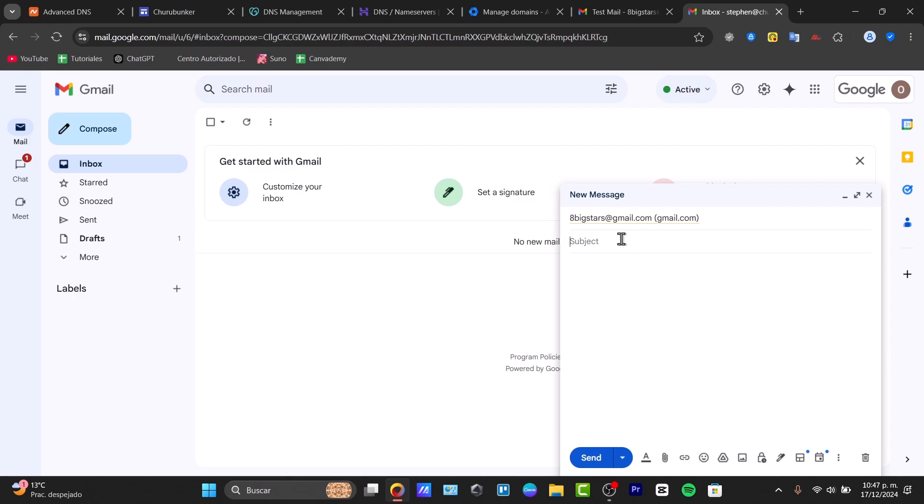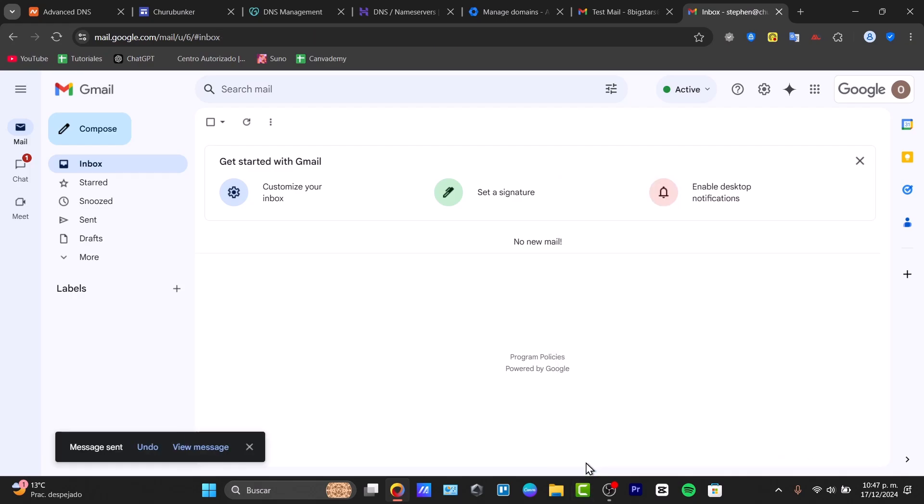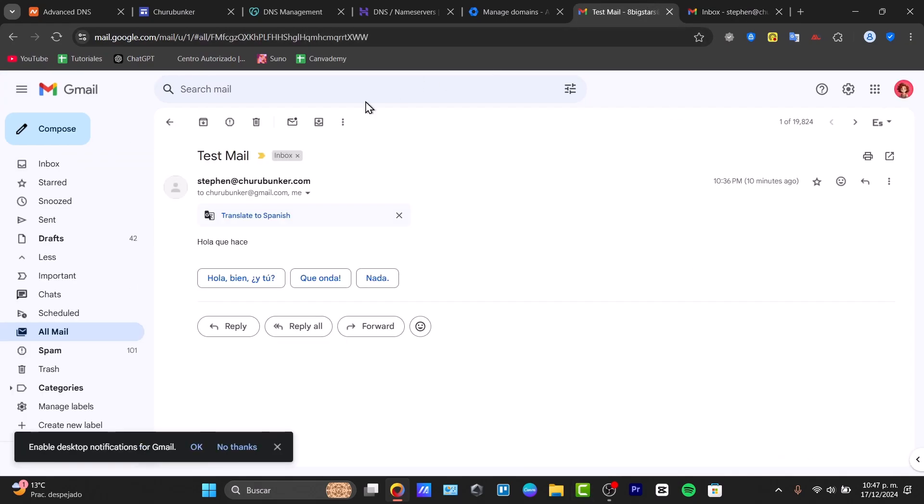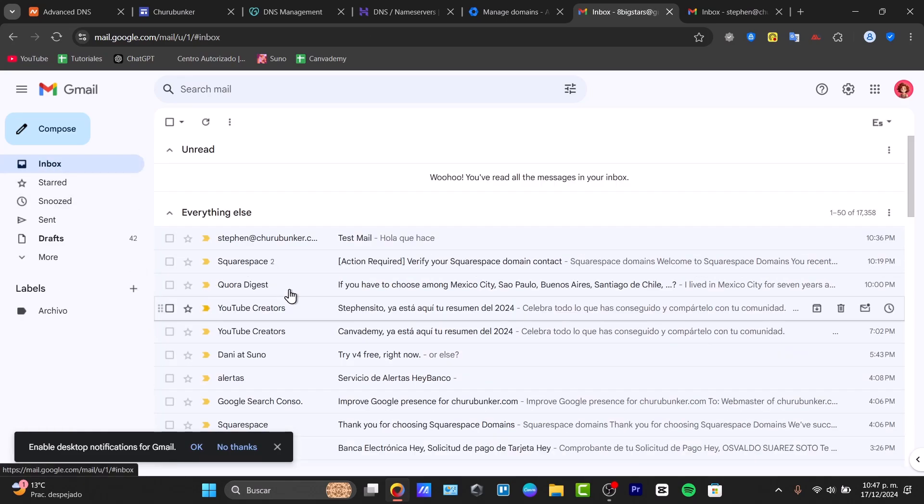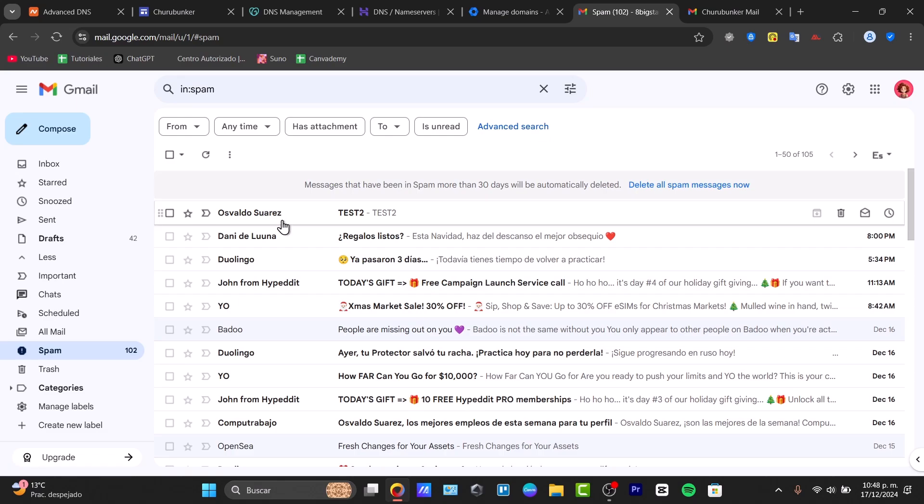Let's go for test number two. I hit send, and I want to make sure this appears in my actual current Gmail that I have.